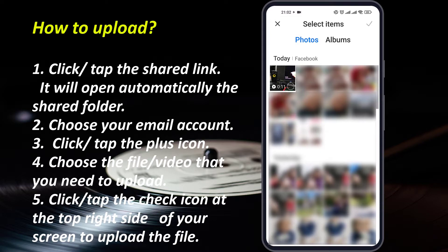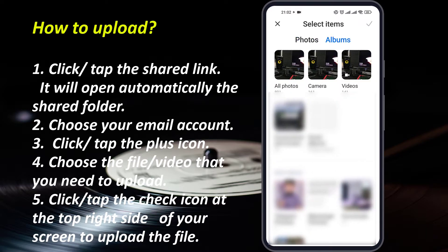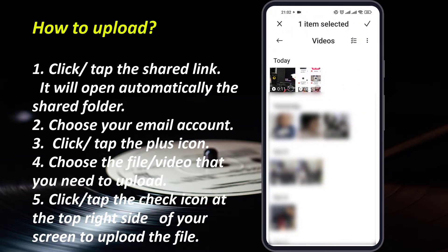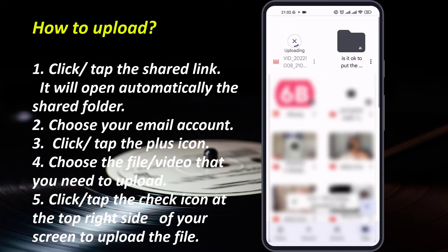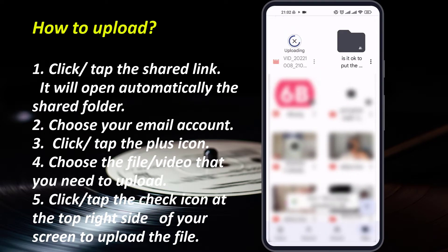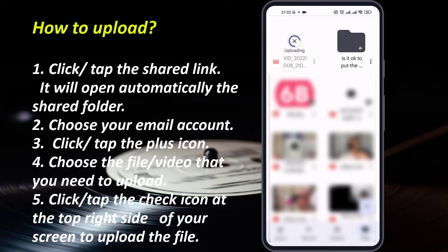In this case, I would like to share a video, so you can find it easily. Or if you don't find your video, go to your albums and go to your videos, select the video and hit upload. It might take time — it depends on the size of your video.